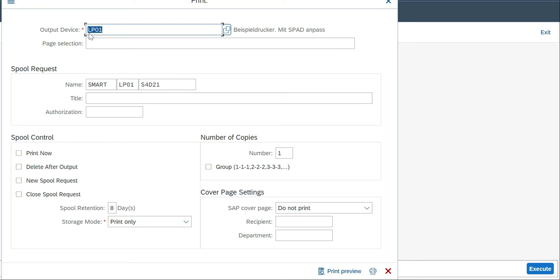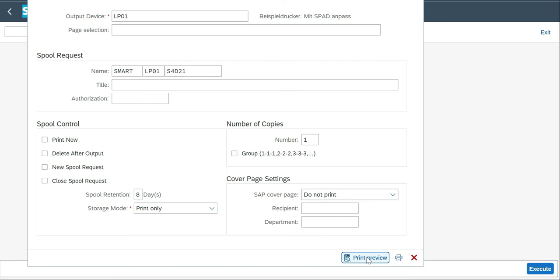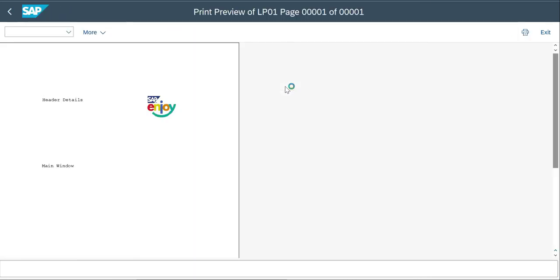It needs a print properties window, so you need to provide an output device — like Print Now and Delete After Output. For the initial stage, just give the output device. Most systems are configured with the default device LP01. Now I'm going to click the Print Preview button. You will get the print preview showing the simple SmartForms — one page, header details, the logo, and the main window.